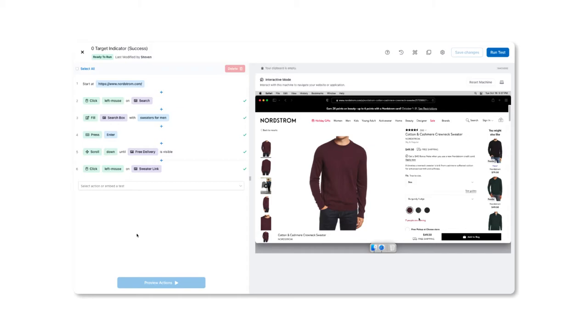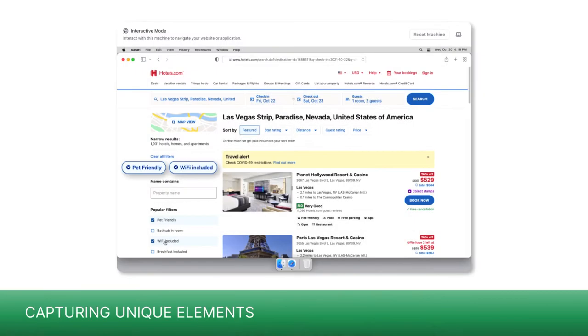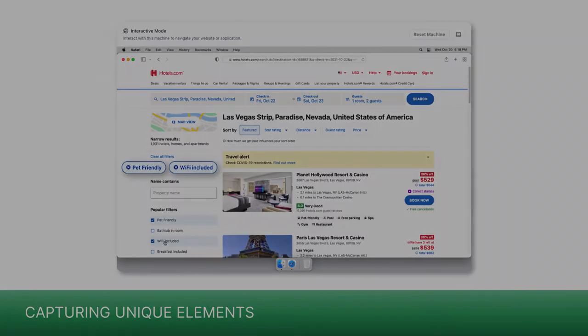Let's take a look at some examples. If an element such as a checkbox appears multiple times, make sure to capture enough of the surrounding area to isolate the one you want.